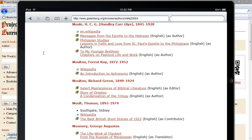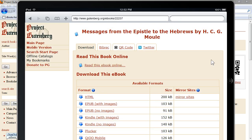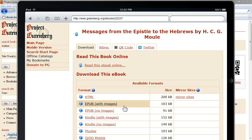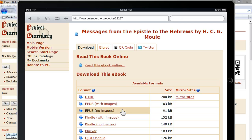Once you find the book that you want to download — we're going to try "Messages from the Epistle to the Hebrews" here — you'll click on it and you'll get a selection of formats available for this book. And if you see an EPUB format, that's the version that you want to download for the iBooks app on your iPad. In some cases, like this book here, you'll see two EPUB versions, one with images and one without images.